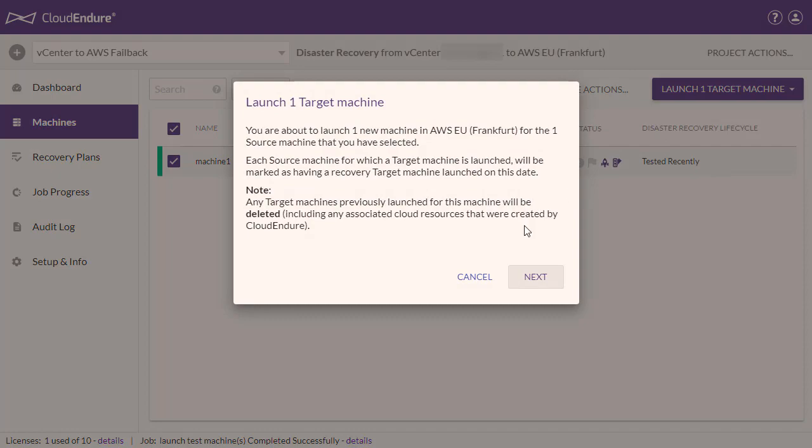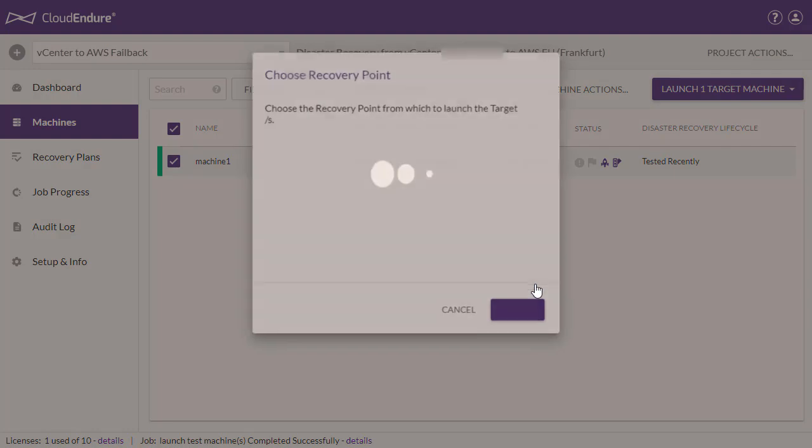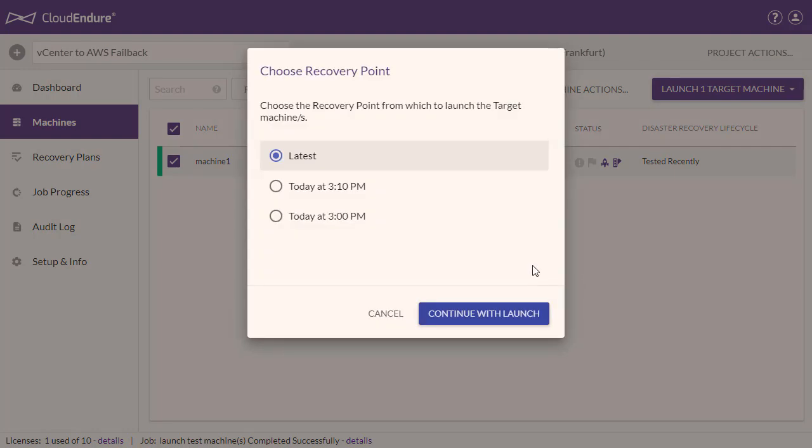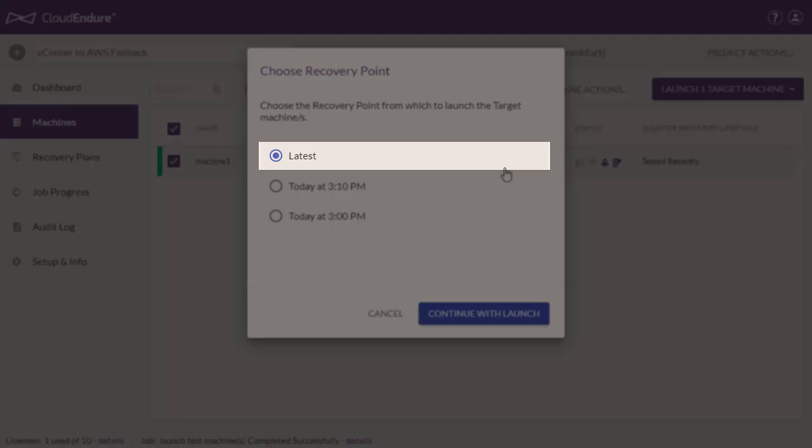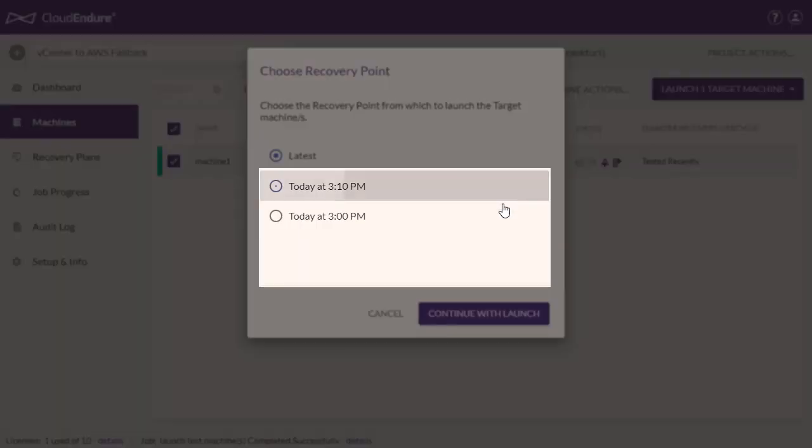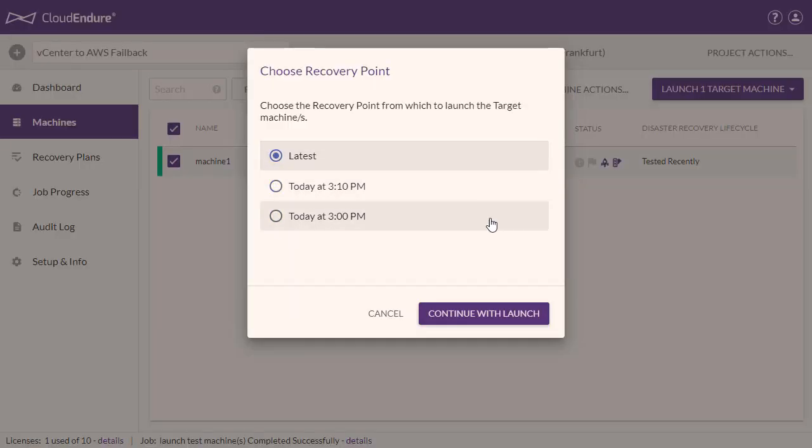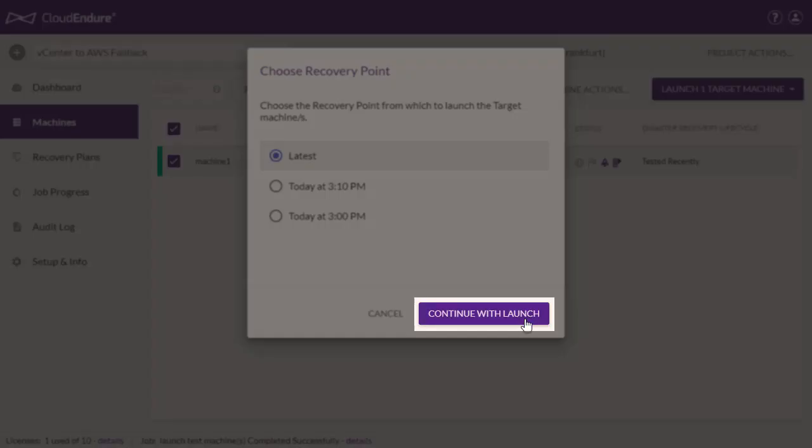Click Next on the Launch Target Machine dialog. Select the Recovery Point. You can either choose the latest or a previous recovery point. Click Continue with Launch.